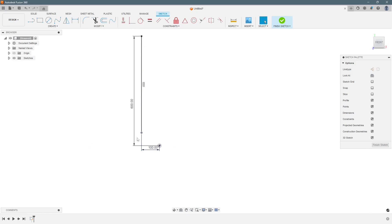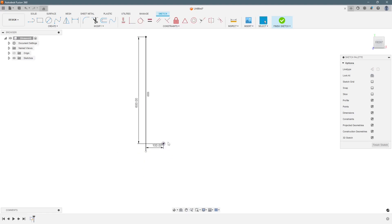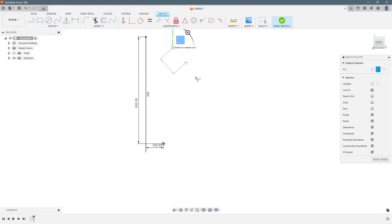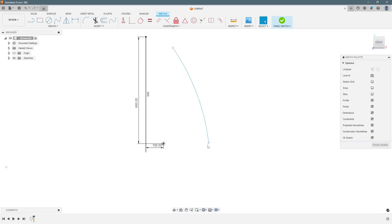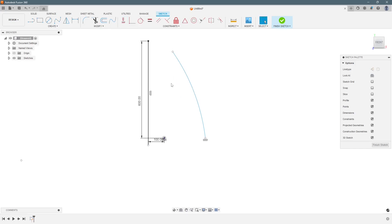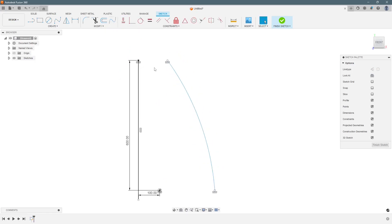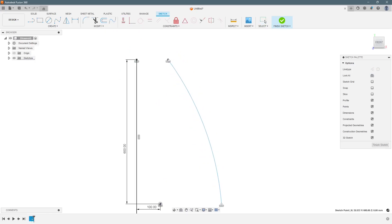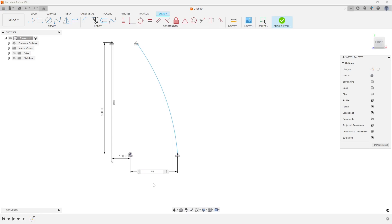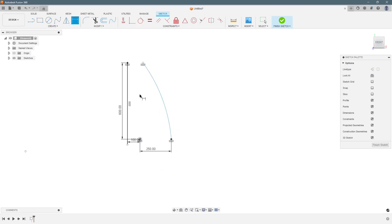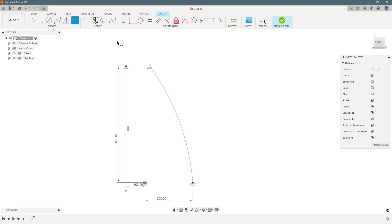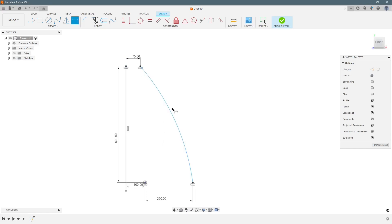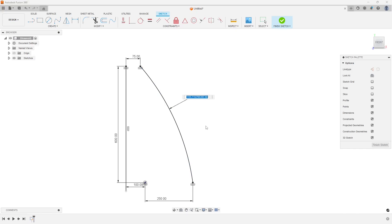These two are just the construction lines. Next we have to draw an arc. We will go here and select arc. This point and this point we need to make horizontal and these two points also we can make horizontal. This end point of this arc will be at 250 mm and these points will be at a distance of 75 mm. The radius for this arc will be 500 mm.